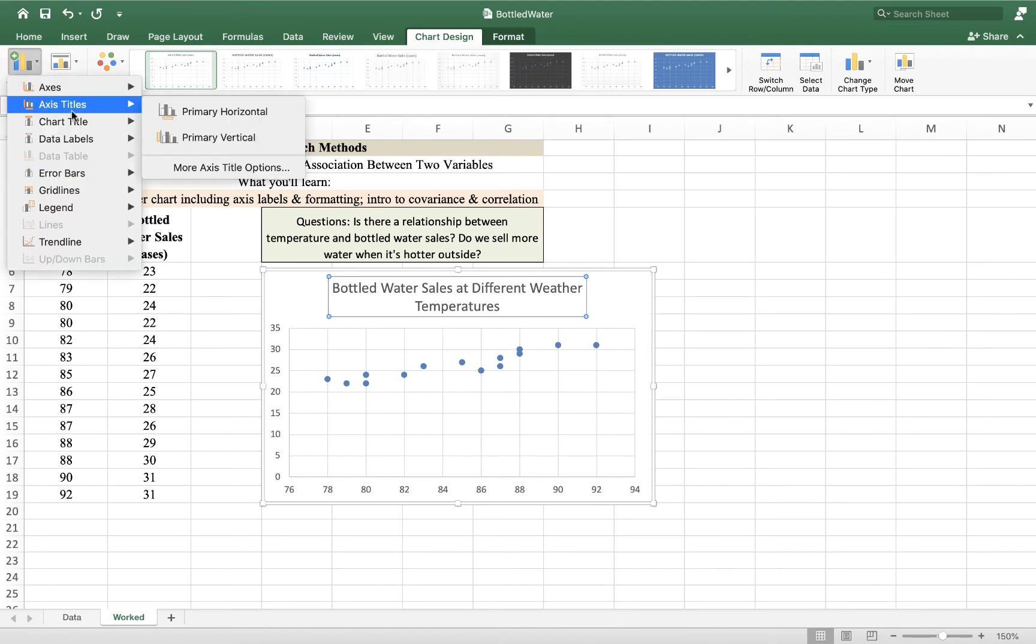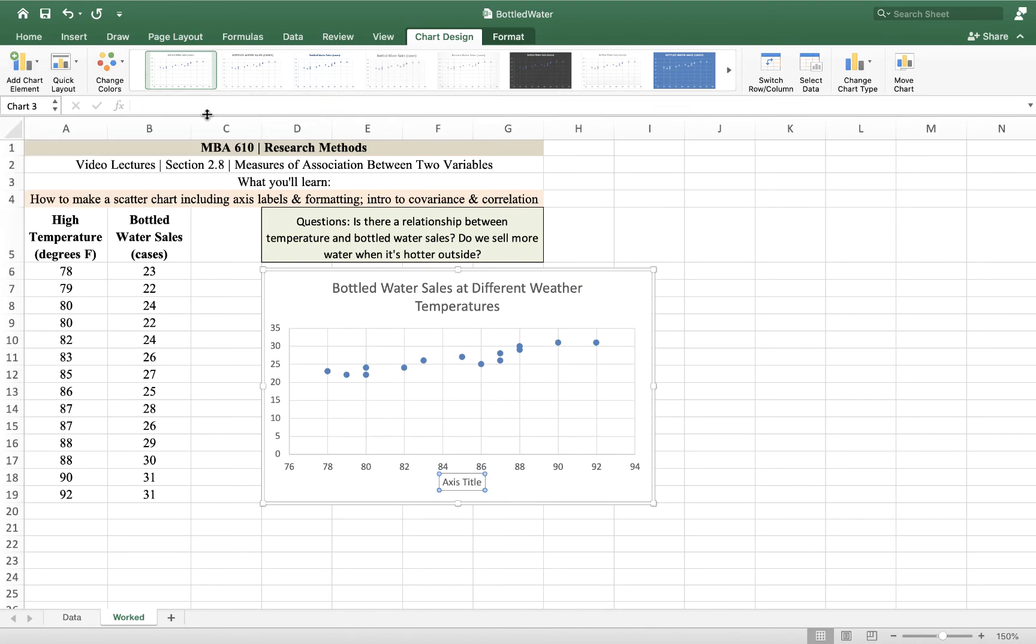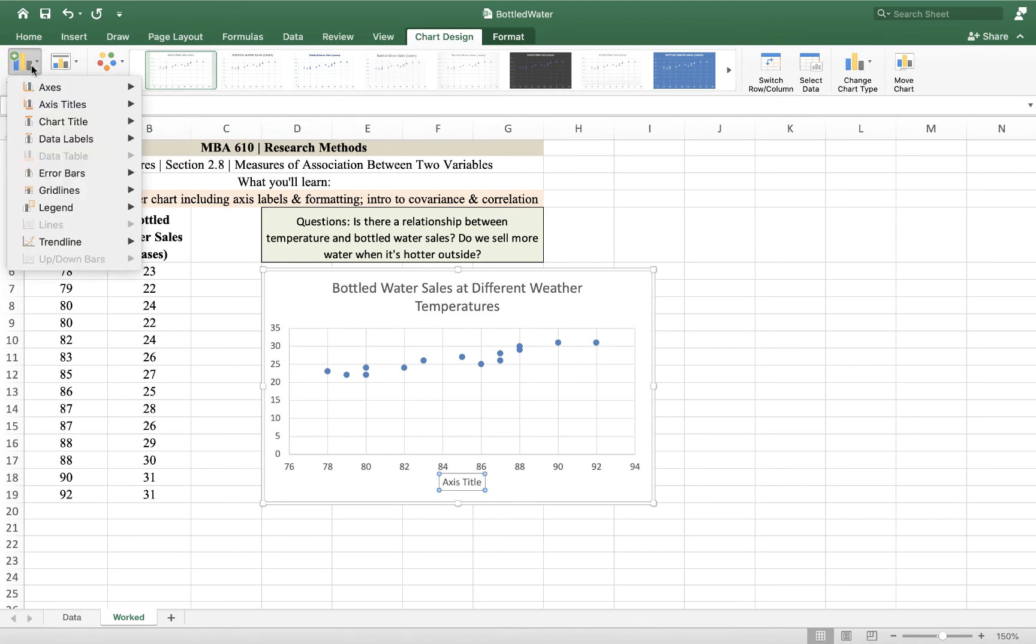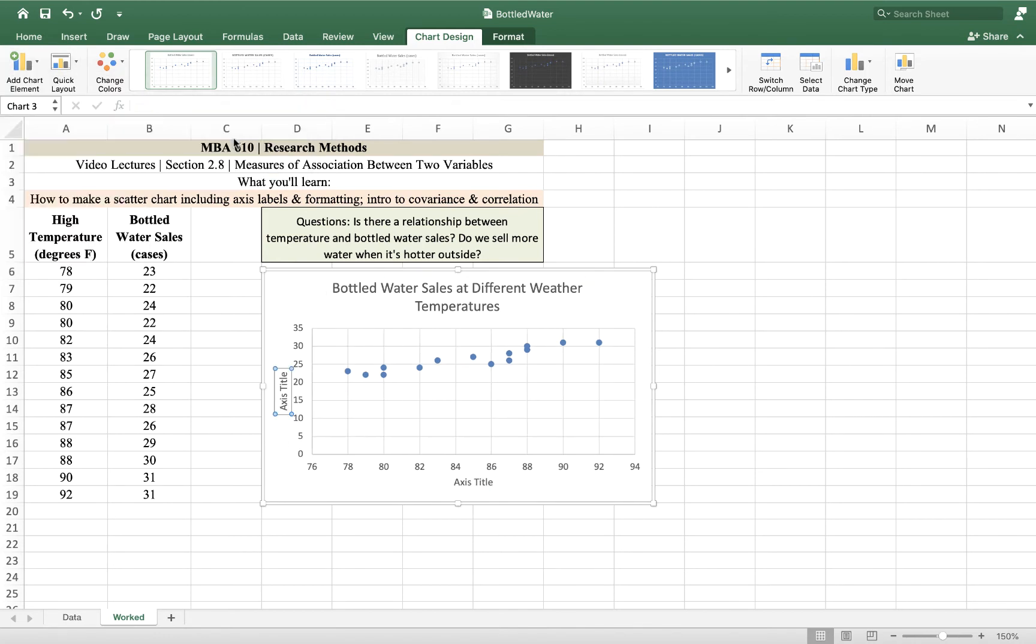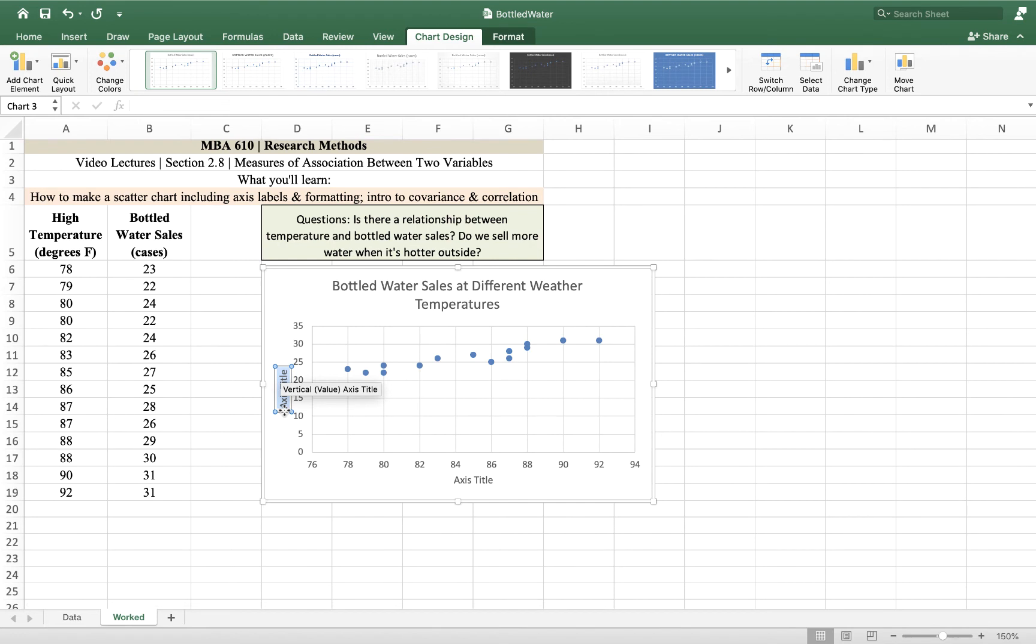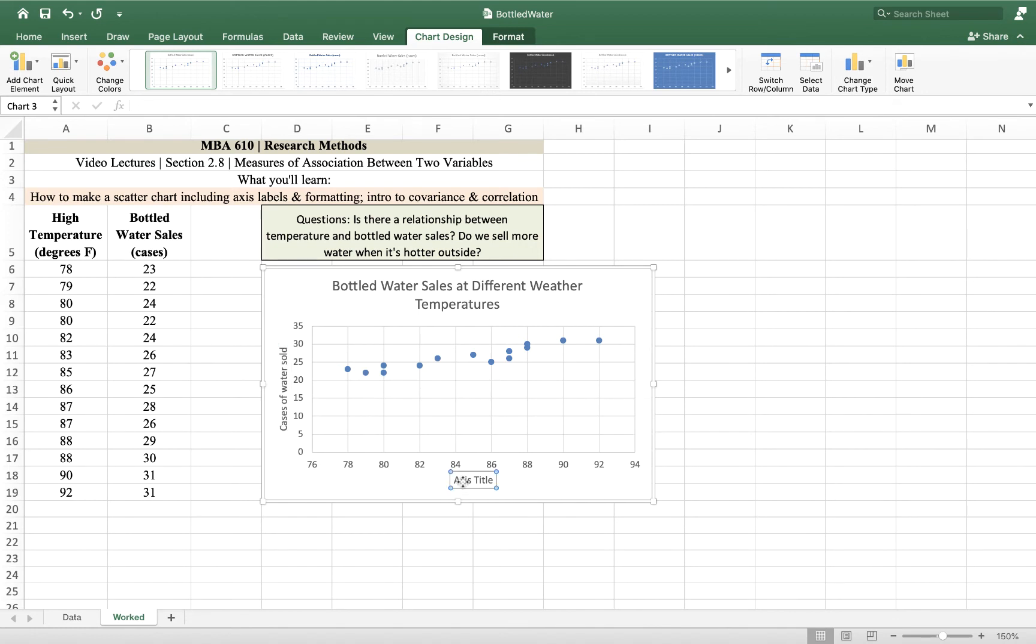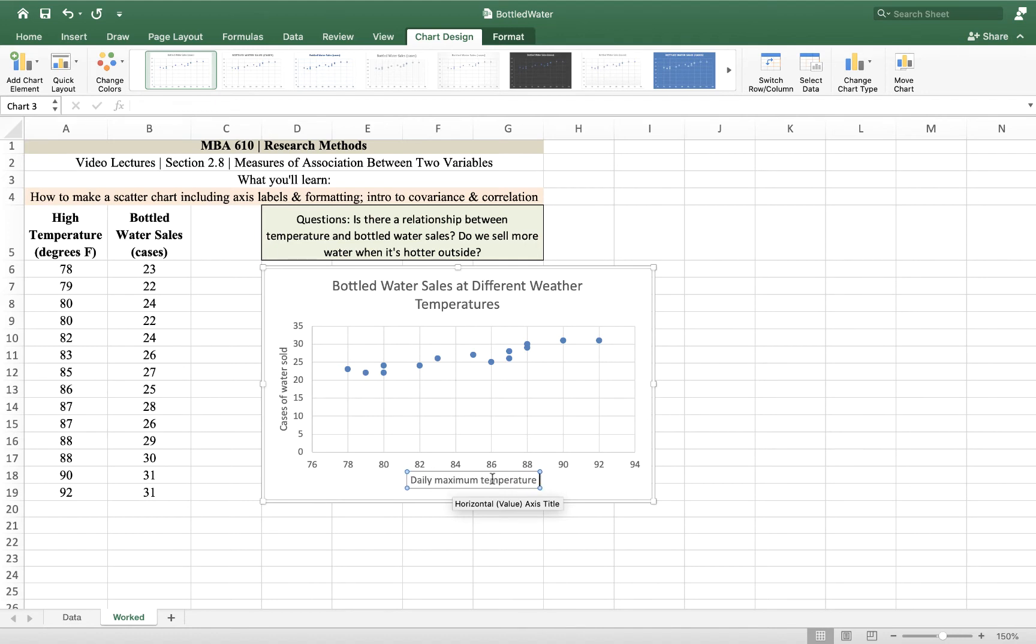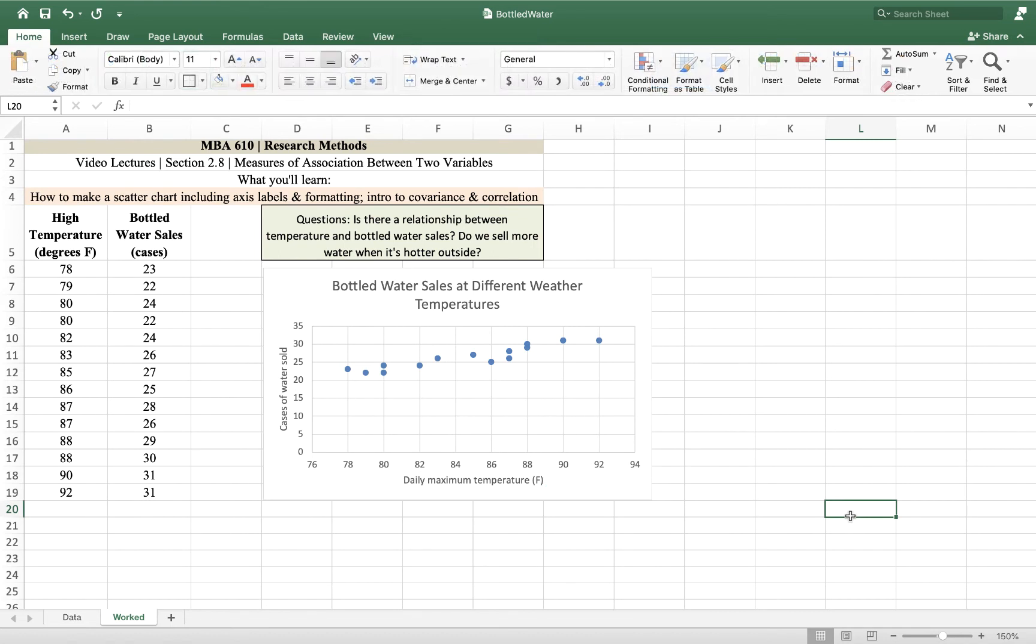And then to write, to type into these, you just have to highlight the data. And so here we have cases of water sold. And down here we have daily high temperature, daily maximum temperature in Fahrenheit.